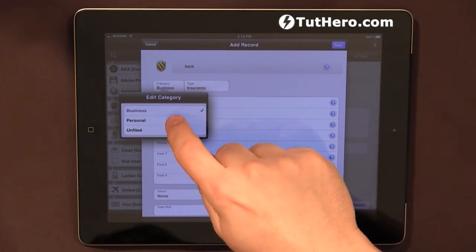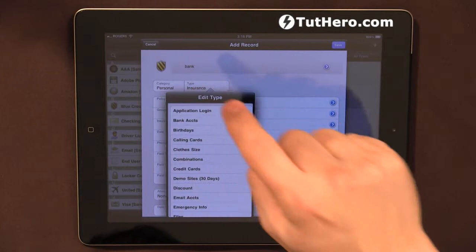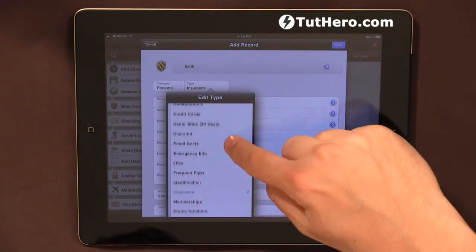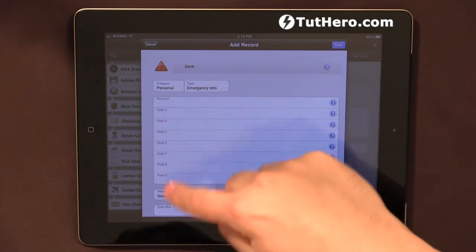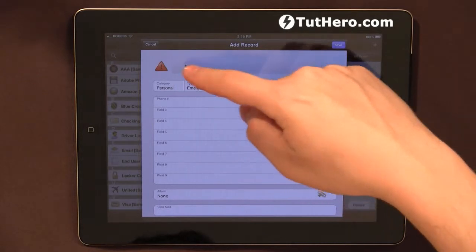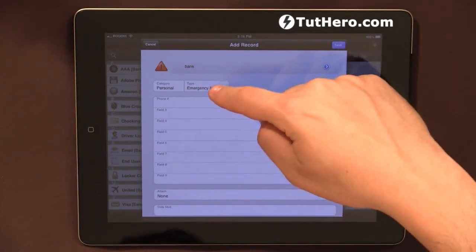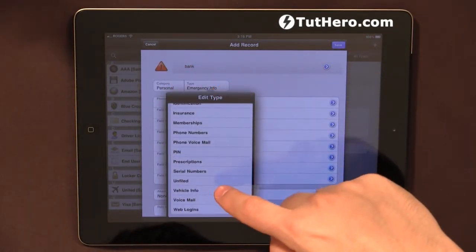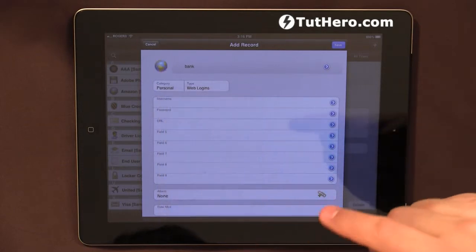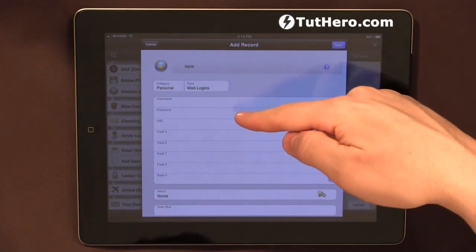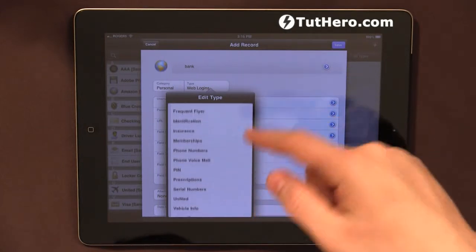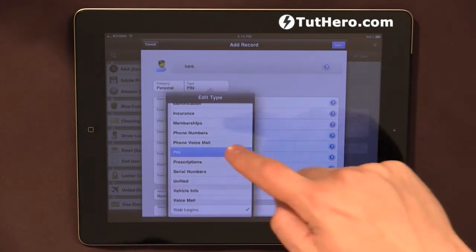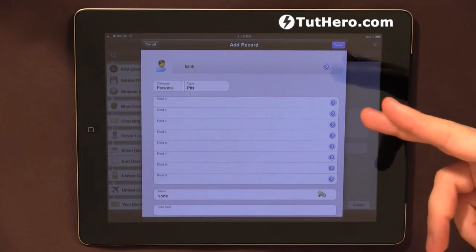I'm just going to put 'personal.' Under type, the app already has a bunch of predefined types. When you select different types, you're going to see different fields listed. For example, emergency info, websites, web login — you can see username, password, and URL. So for different types you're going to see different fields. And you can create your own types as well.